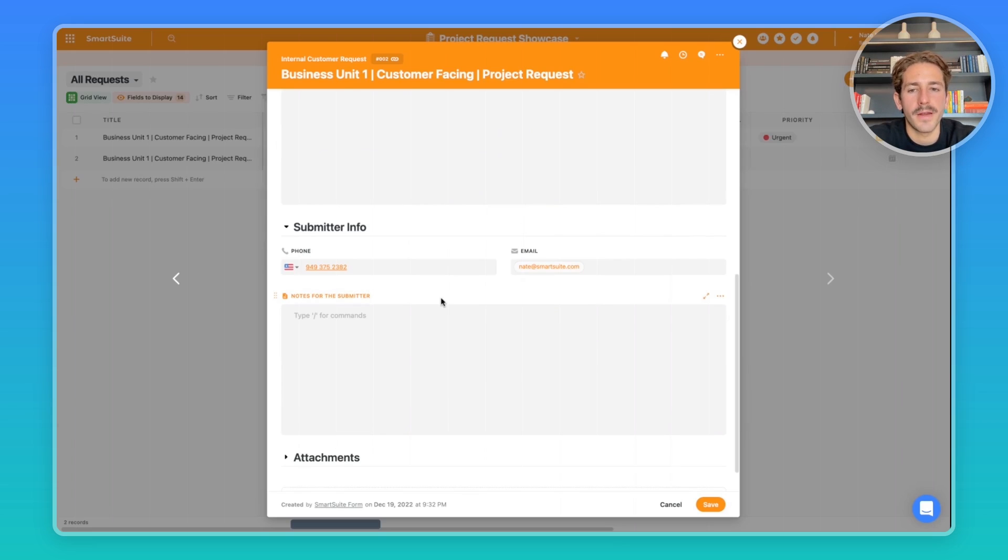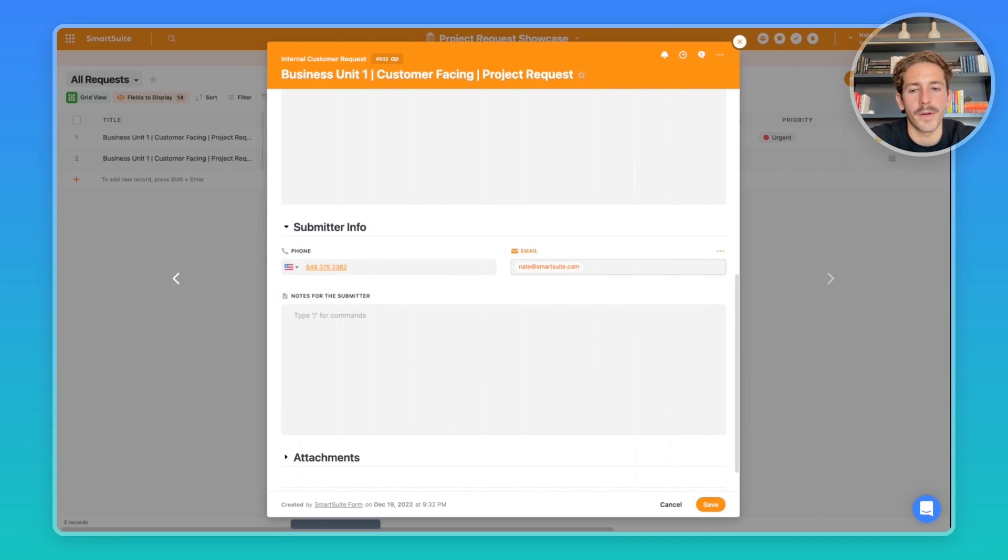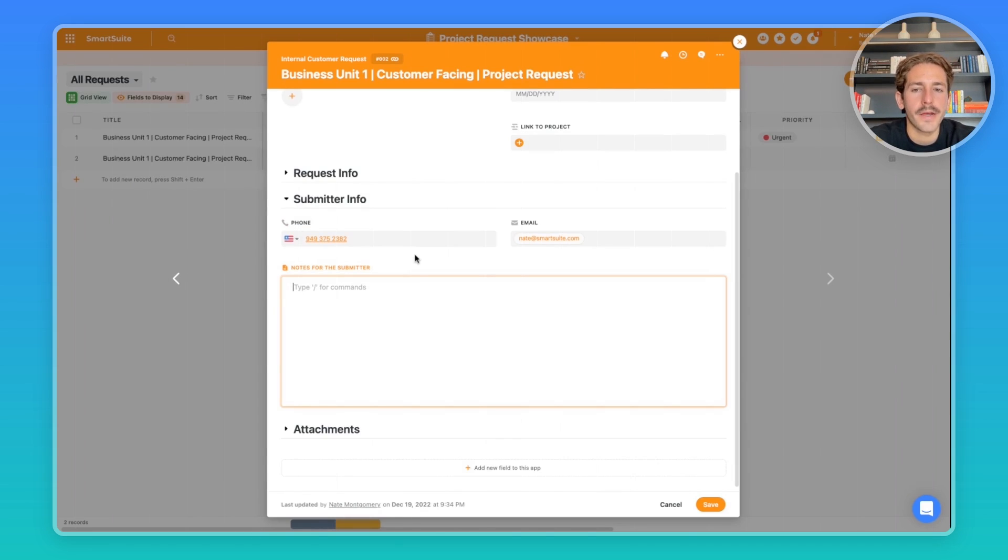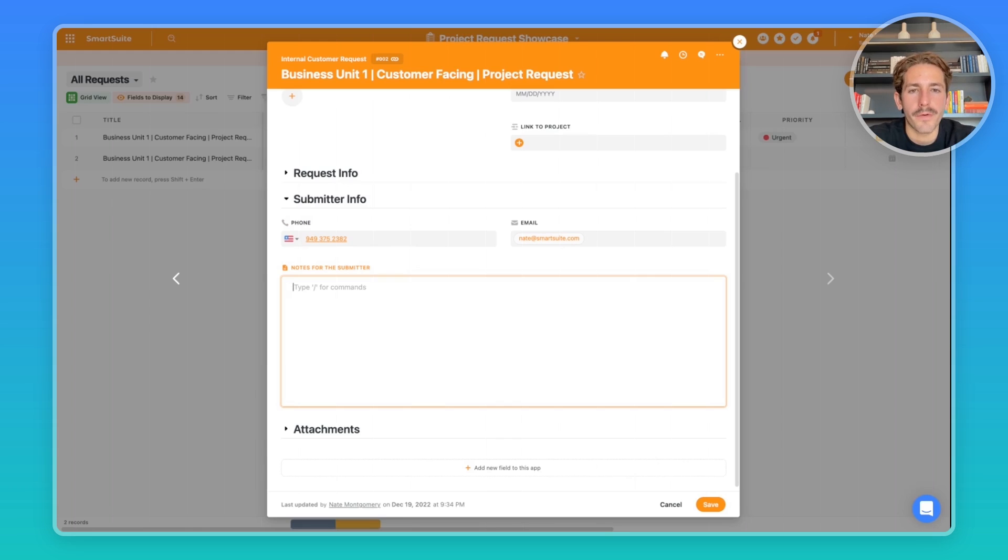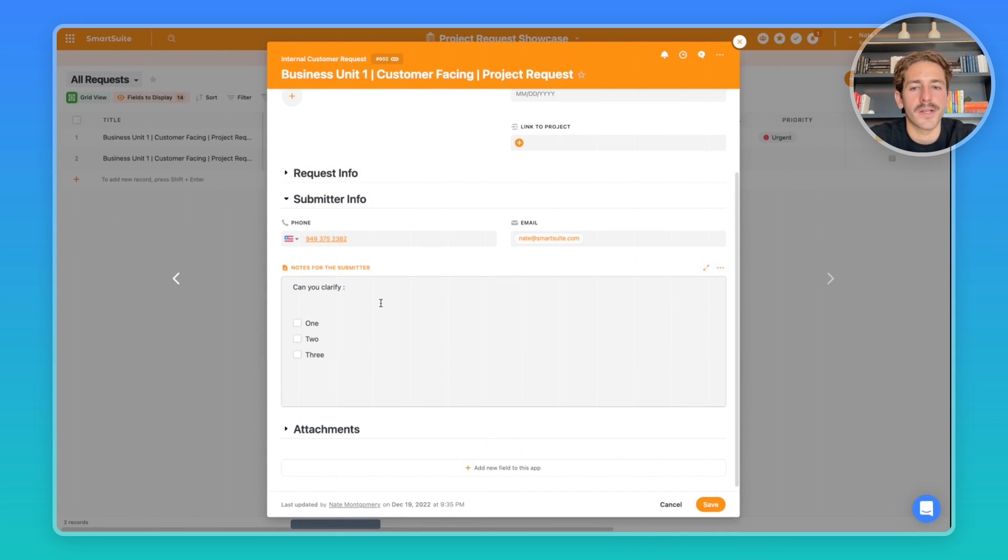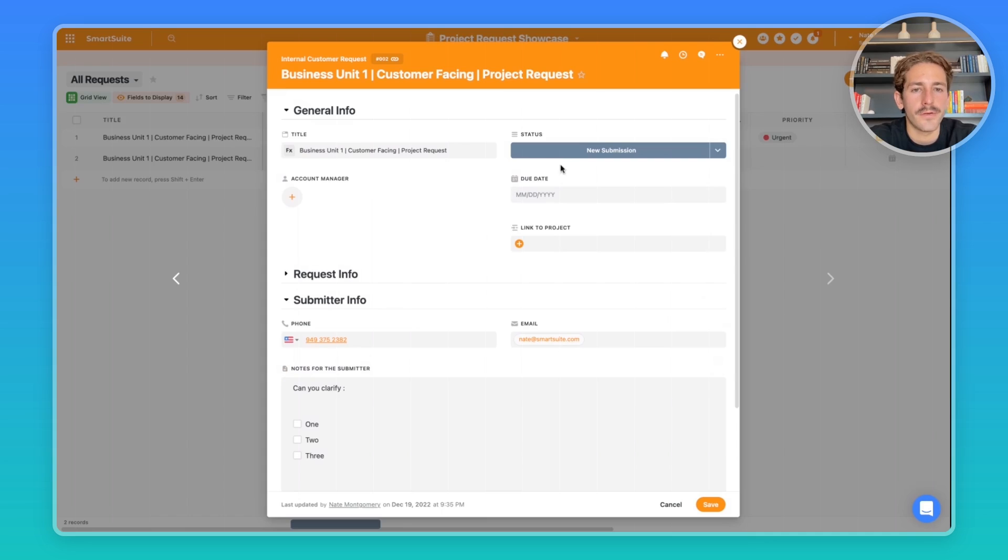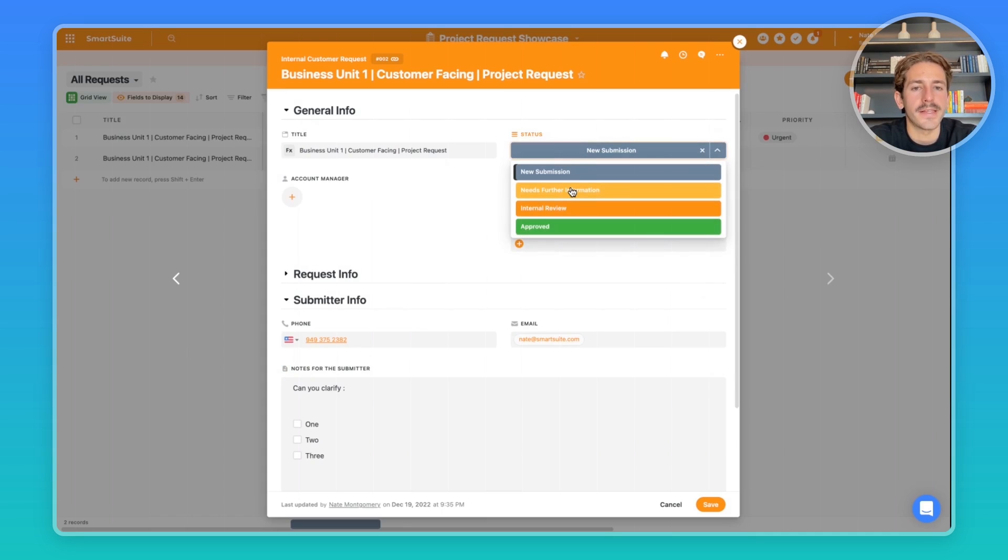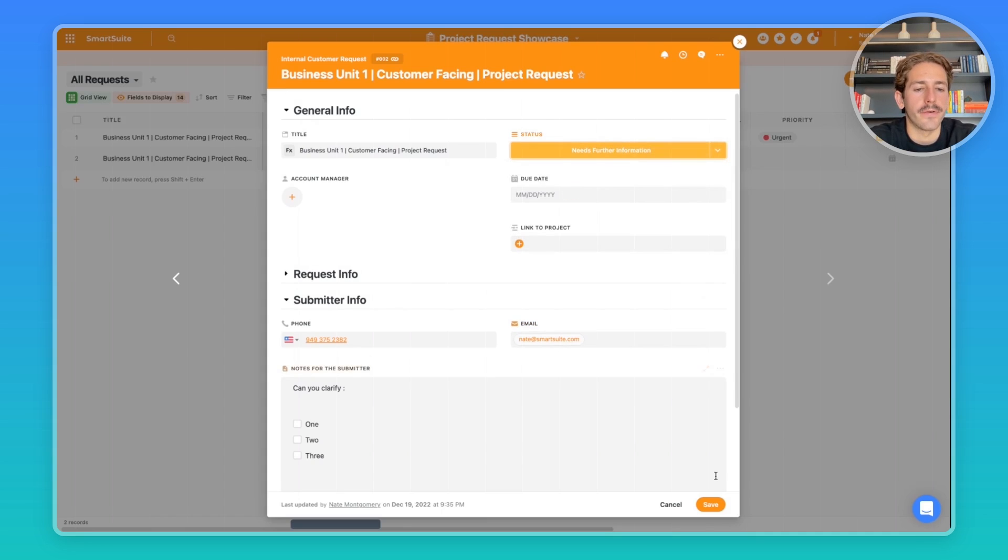Here we can use a field to track the estimated time and expense to develop. We can pick a due date for it. We can also see who submitted the request here with the link to their contact information. Let's say you're looking over this project request and you think it could be a good idea, but you need some more information from the person that submitted this request. You can go into this smart doc field here and add information to this notes section saying 'can you please clarify on these points.'